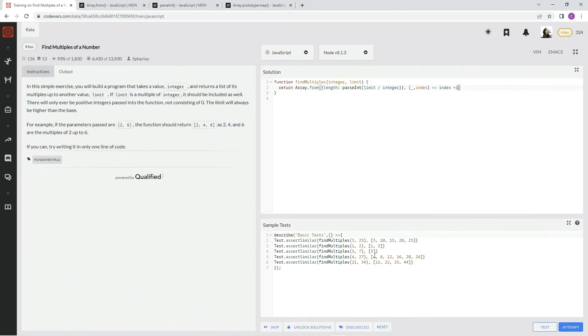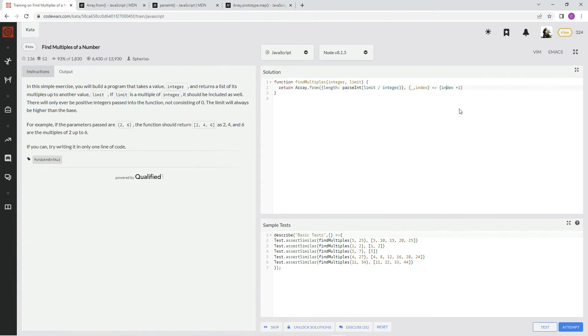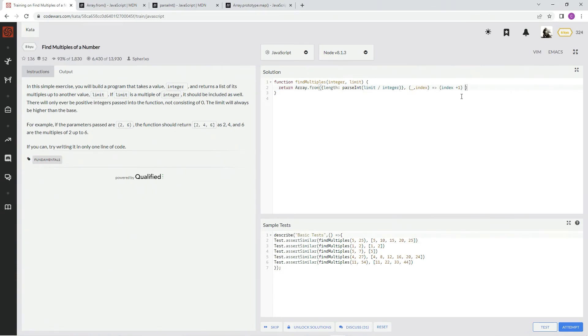So we want to do index plus 1. So index plus 1, wrap them in these, and then multiply it by the integer. Integer.